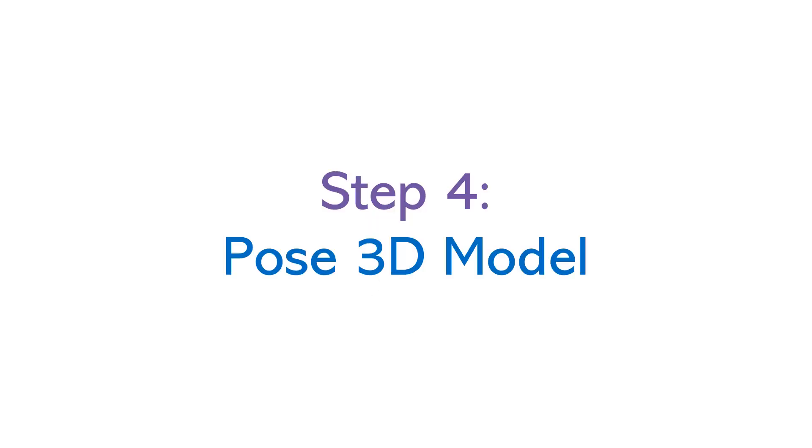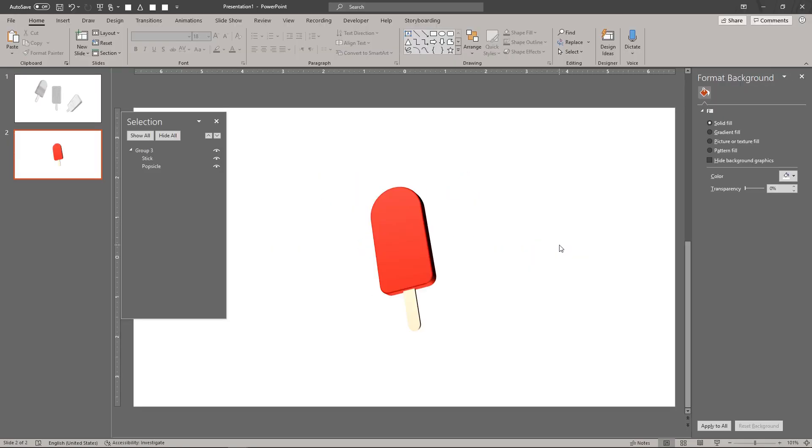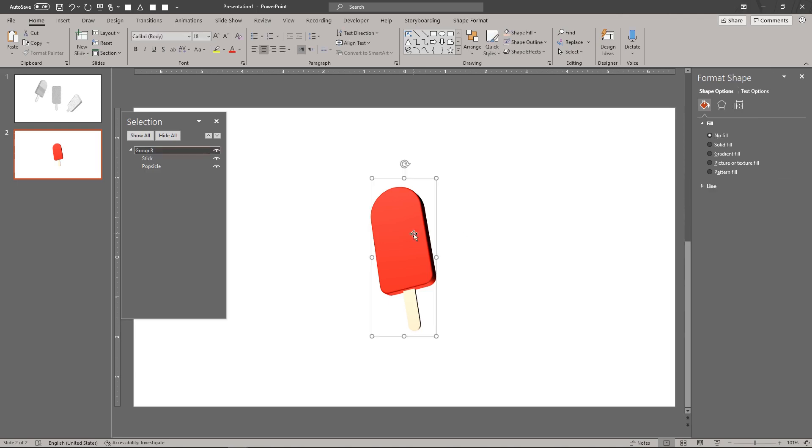Finally, let's pose the 3D model to create a 3D scene. For this example, we're doing a simple still-life composition.